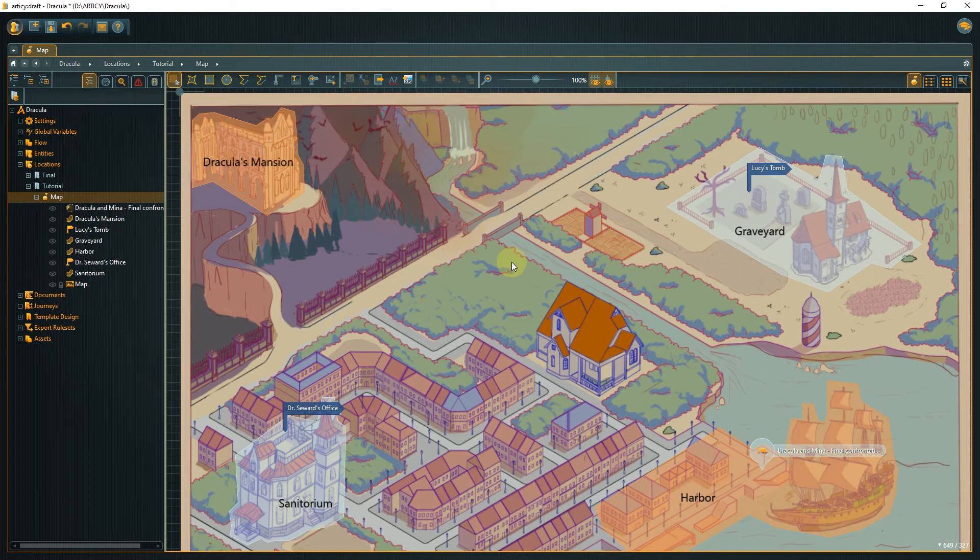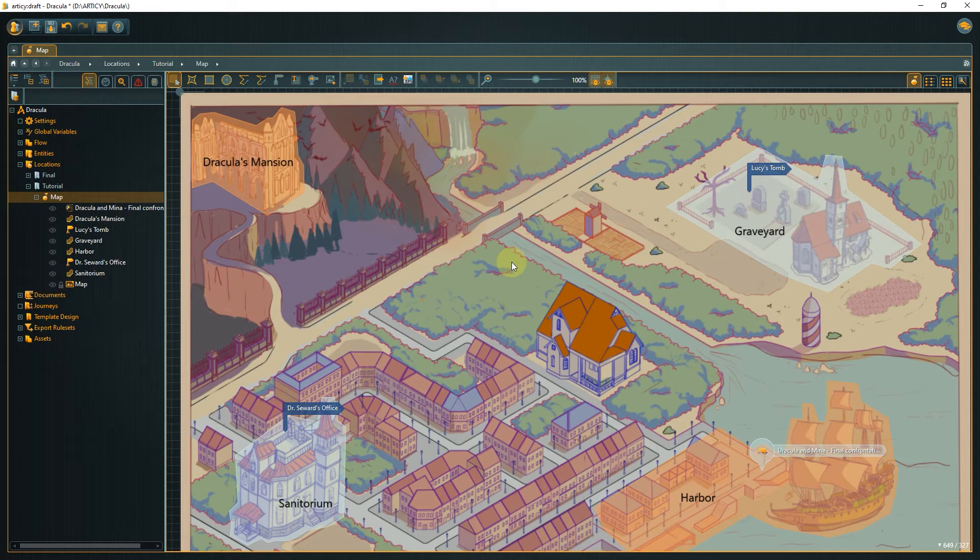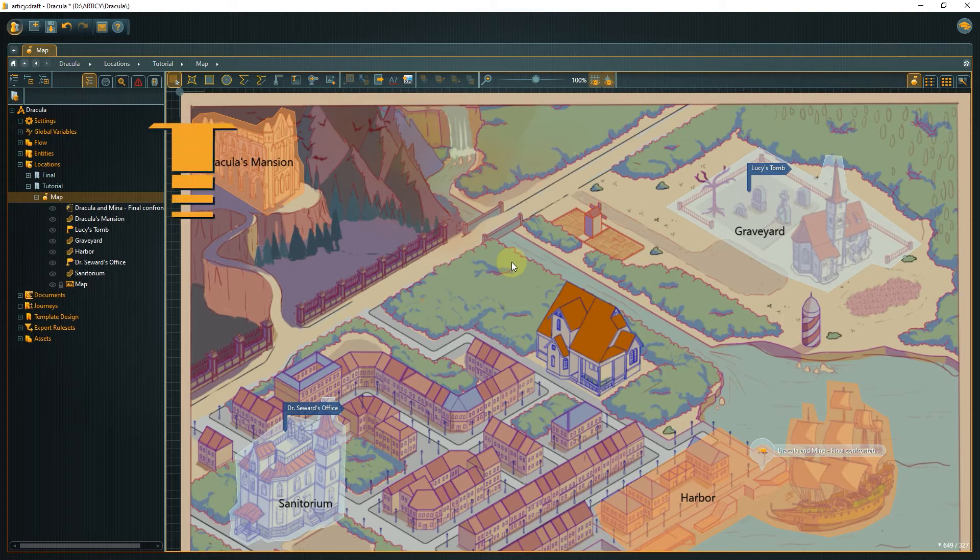For our map, zones were used to highlight special areas. The orange zones are the ones where the scenes are part of this demo project. In Dracula's mansion, the first meeting dialogue takes place, and the harbor is the location for the final confrontation. The cutscene takes place in Mina's house, which is not yet highlighted. Let's do this now.